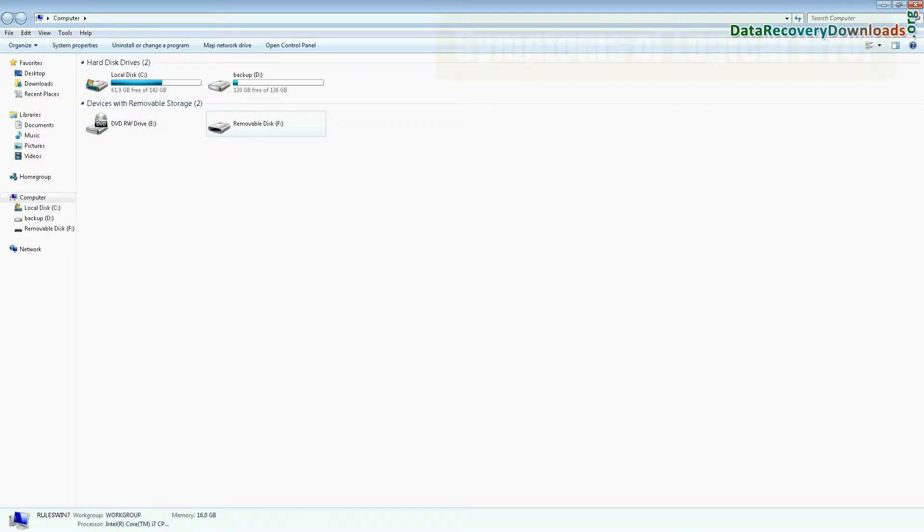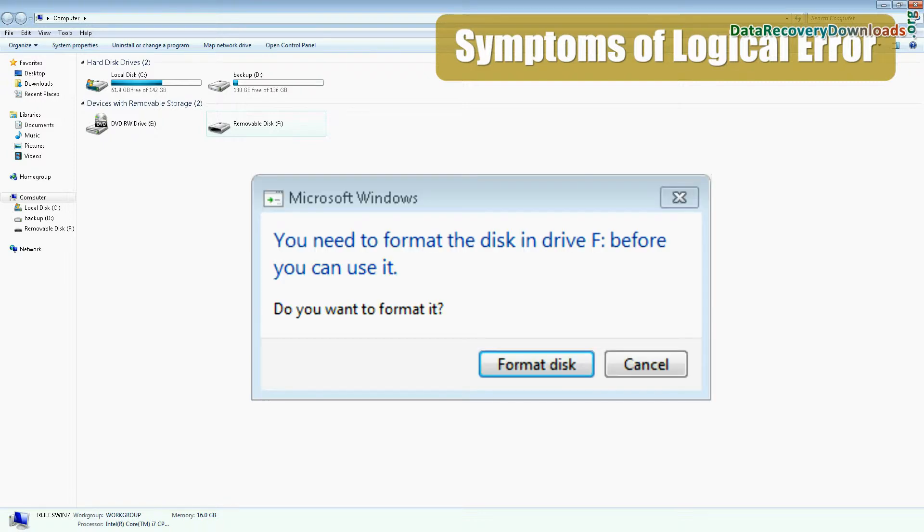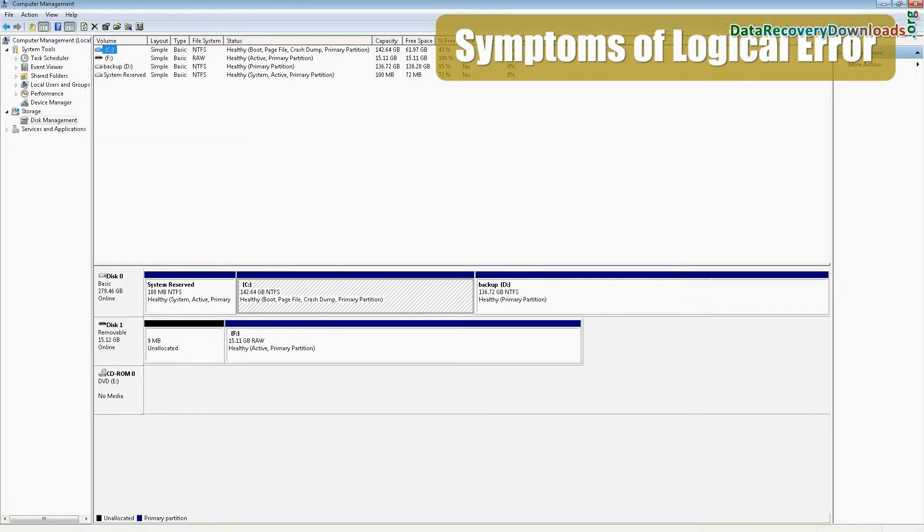If your drive shows a logical error, like your USB is connected in my computer but its file system is not visible, shows an error message of format the disk before you use, and you can see it in disk management.